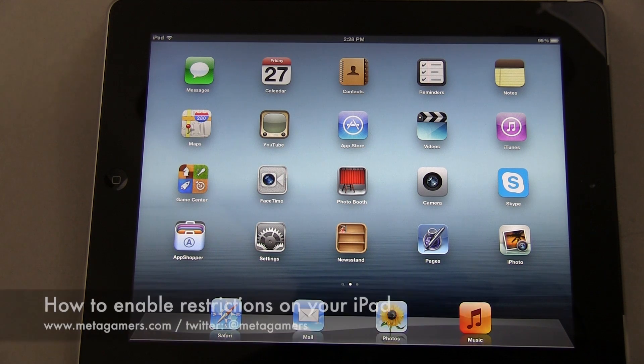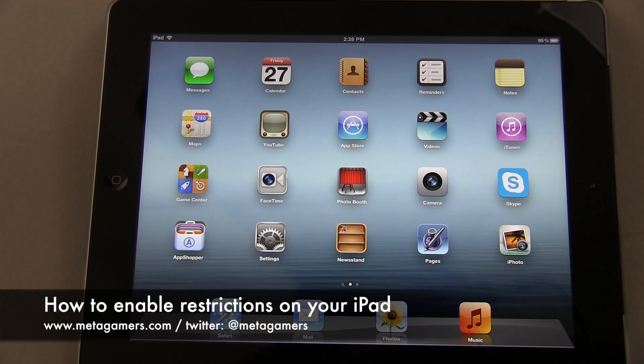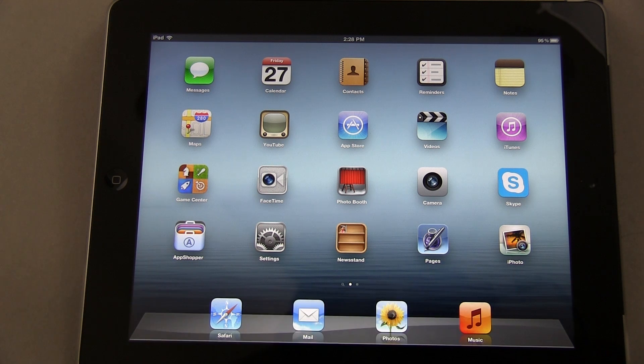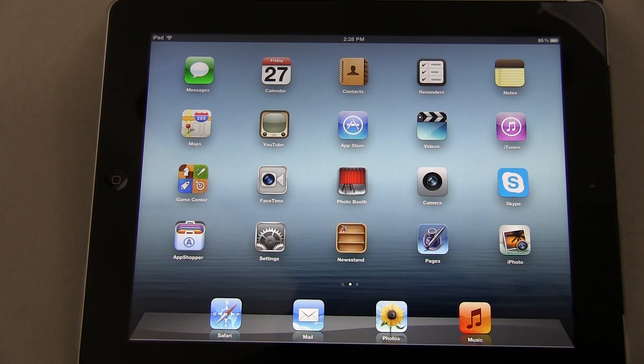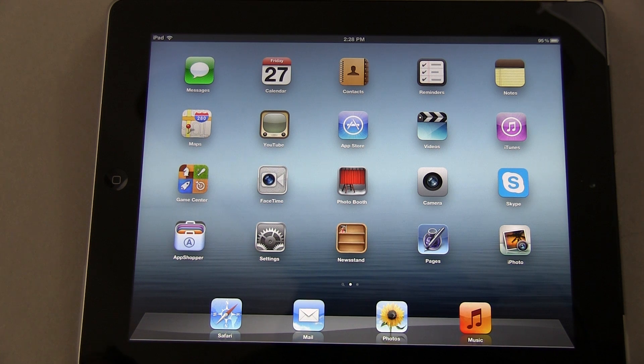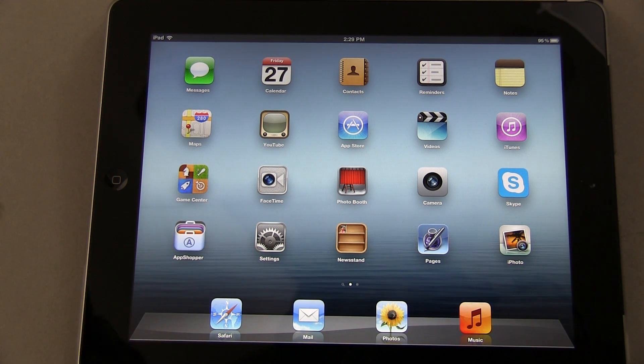Hey, what's going on? It's Rick here, and today I'm going to show you how to set up restrictions on your iPad. This is especially useful if you've got kids in your household and you want to lock down your system a little bit. Let me explain what this is all about.